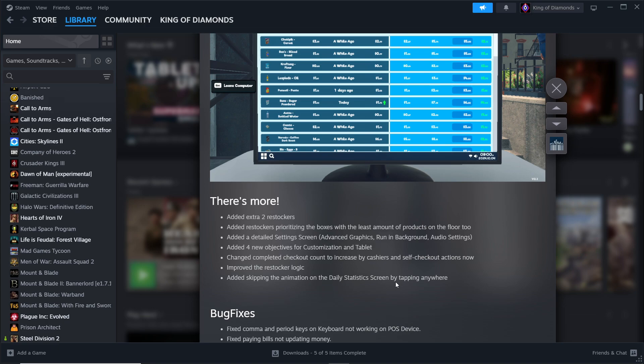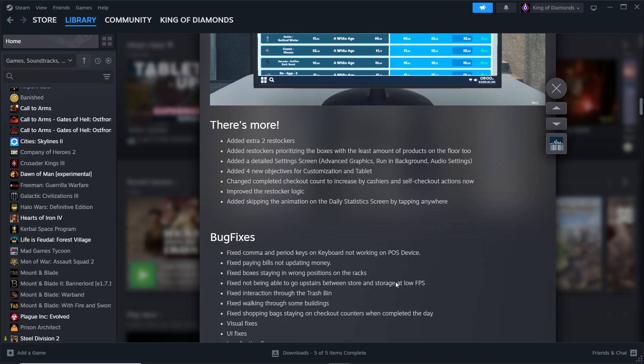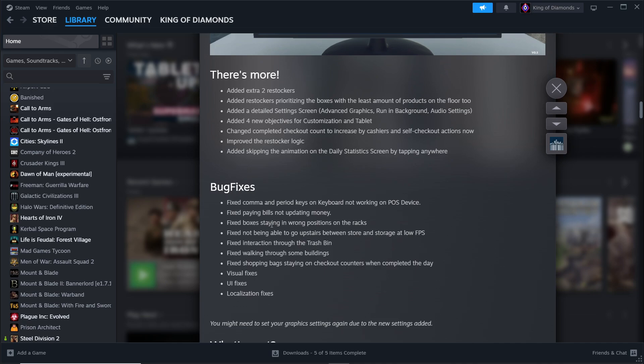Bug fixes: fixed comma and period keys on keyboard not working on POS device, fixed paying bills not updating money, fixed boxes staying in the wrong position on the racks, fixed not being able to go upstairs between store and storage at low FPS.